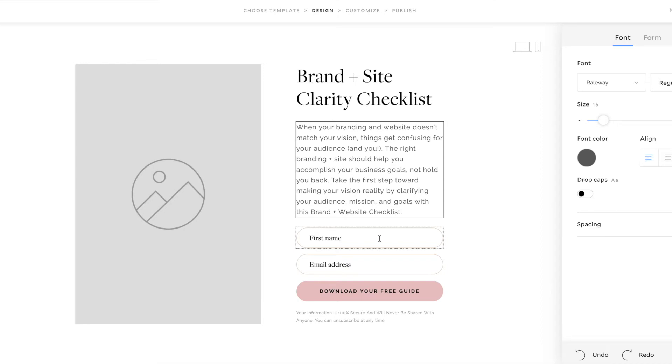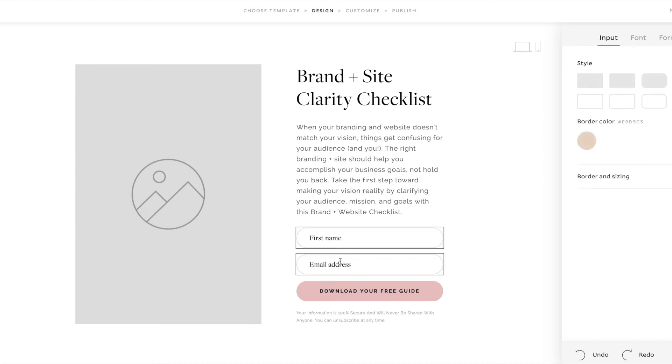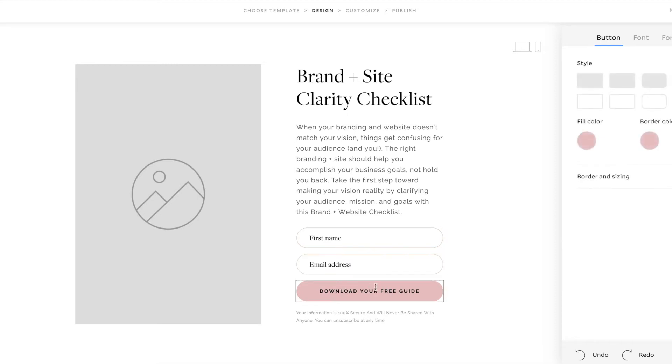So you can use that as kind of a framework for what to include in your description. It doesn't have to be quite as long as mine. You could cut it down to maybe two sentences or have shorter sentences. Because again, you just want to minimize distractions and help them get to signing up for the freebie. And so then the only two fields that I have is their first name and their email address. That's all I need to send them the freebie.